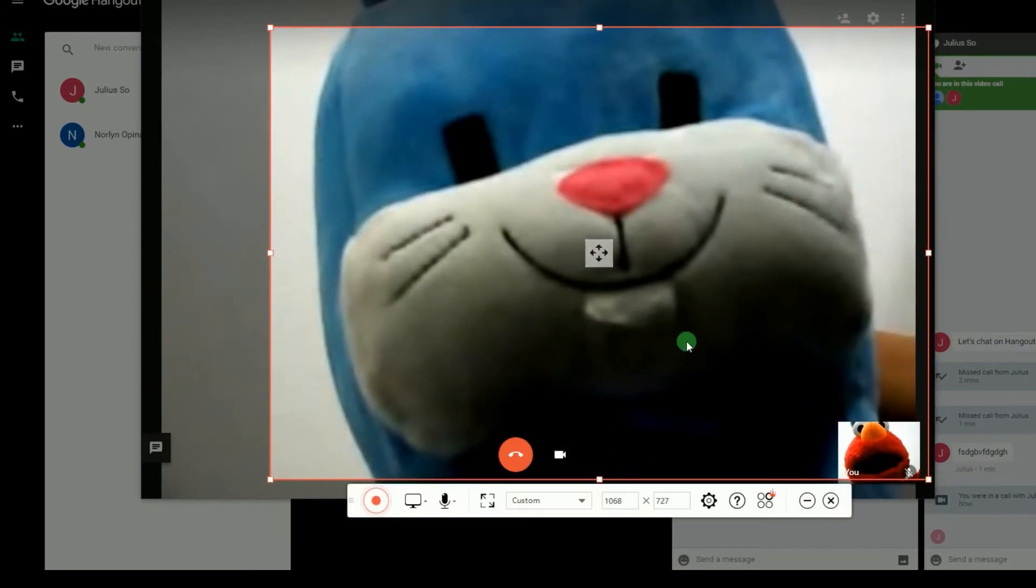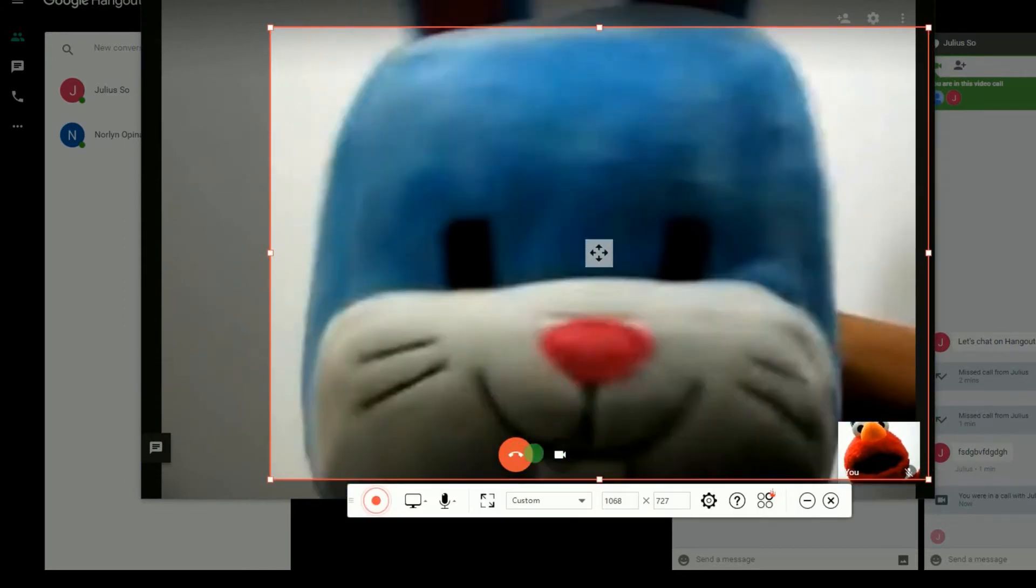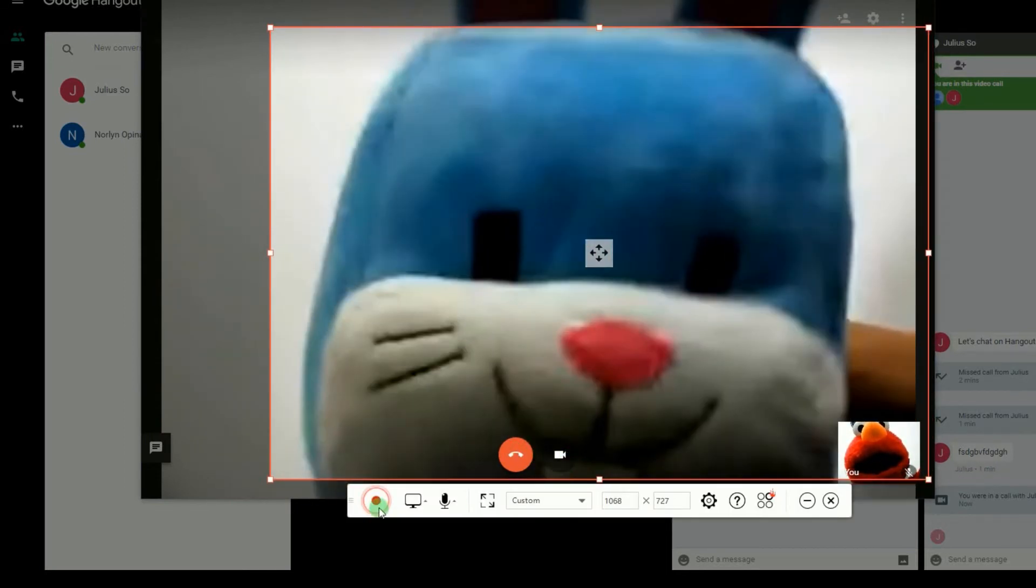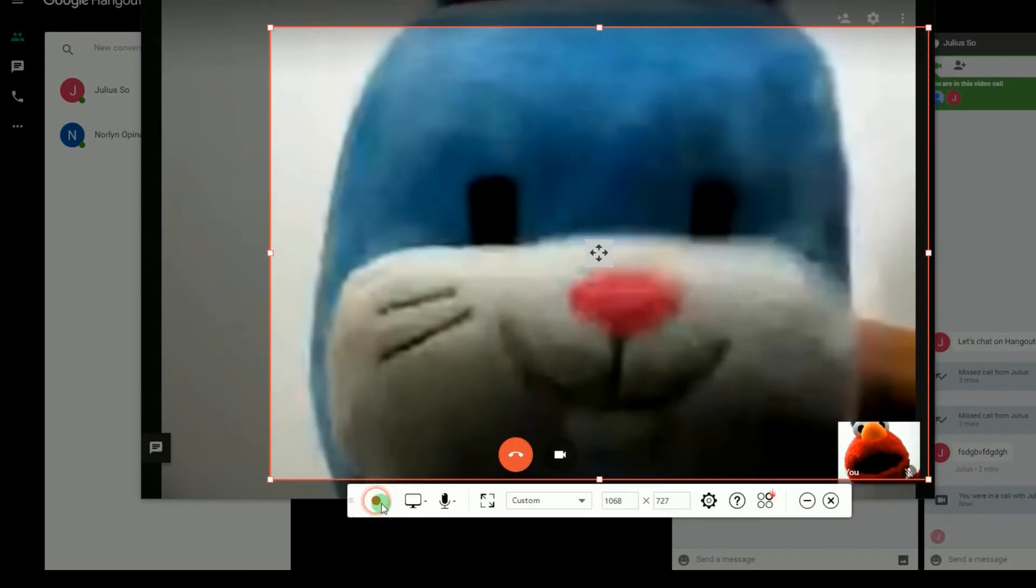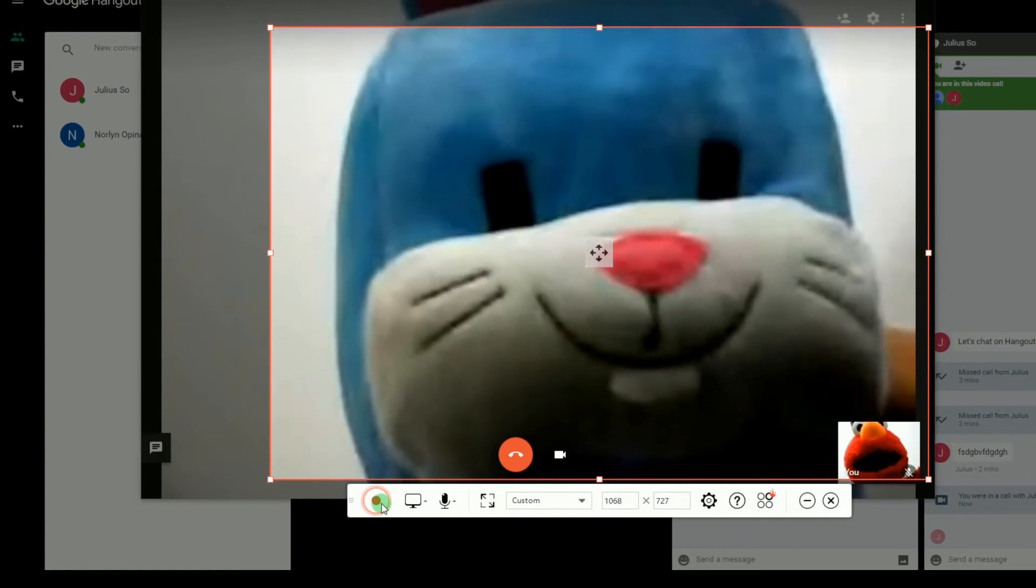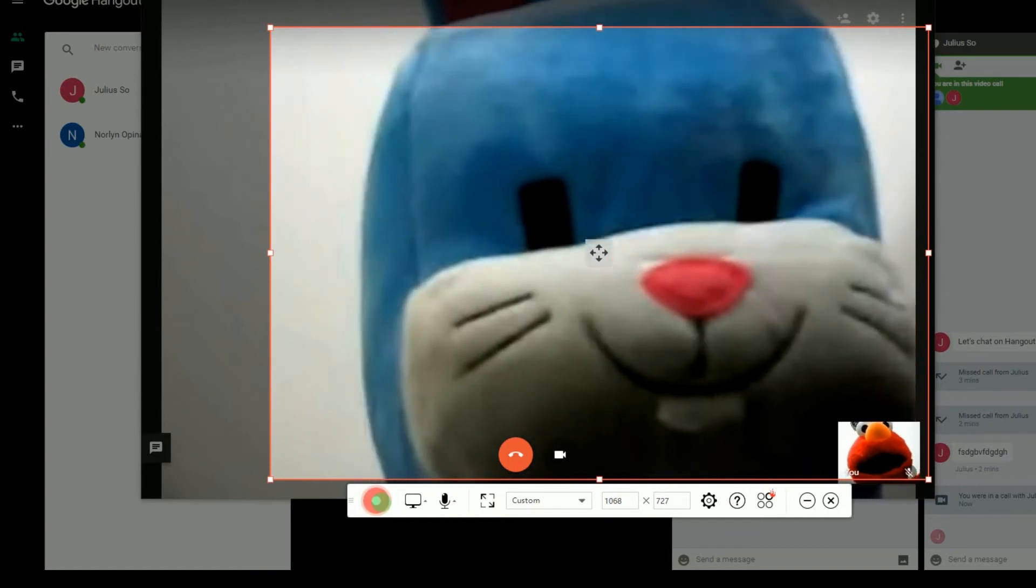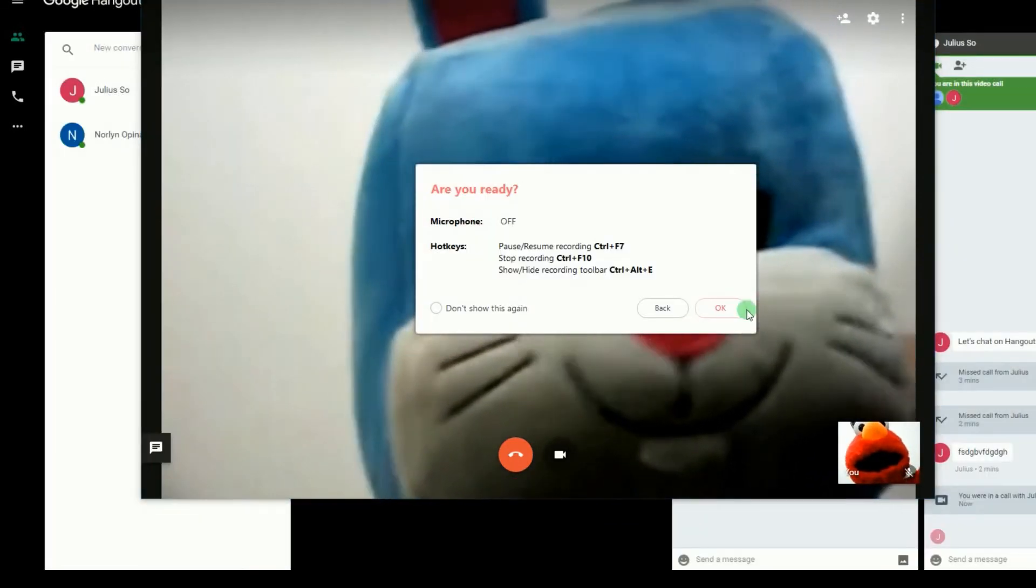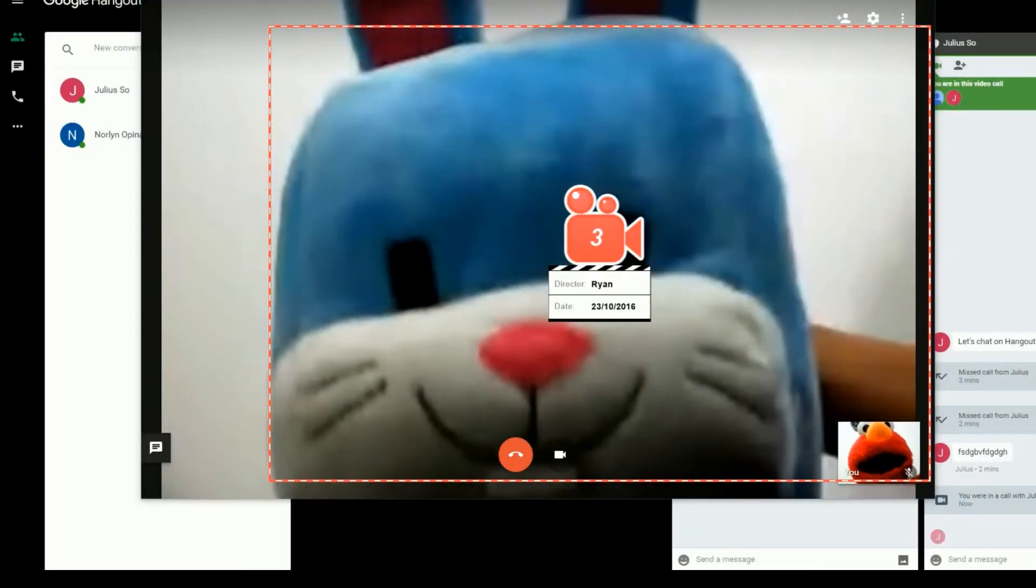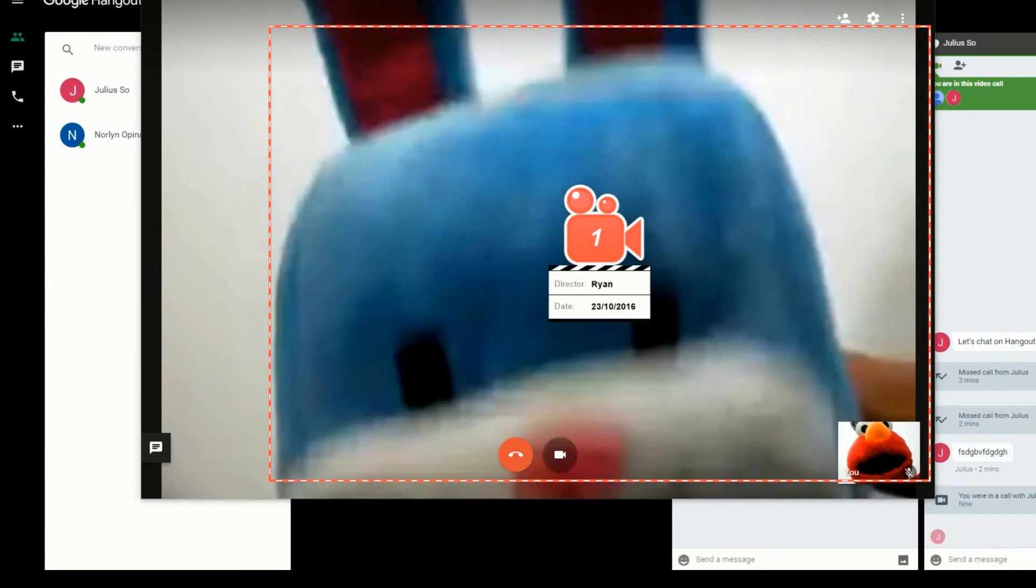To start the recording, set the recording frame along the area to record and then hit the record button. The recording will then start instantly.